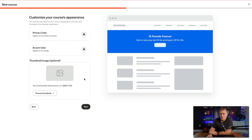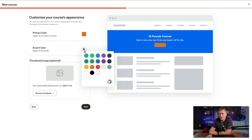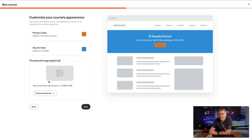Customize your course's appearance — the primary branding displayed at checkout and throughout the member experience. The primary color is going to be my orange, the accent color is going to be this blue. For the thumbnail image, I'll choose a thumbnail — looks like it doesn't require it right now.